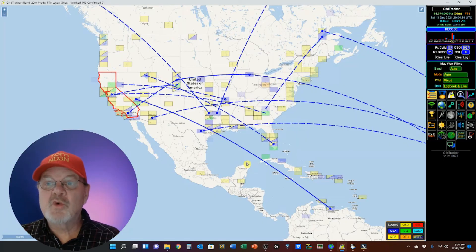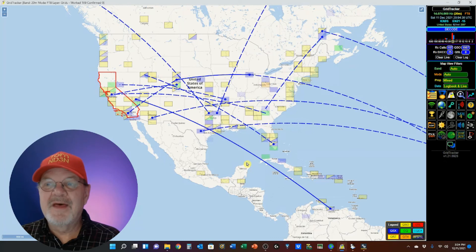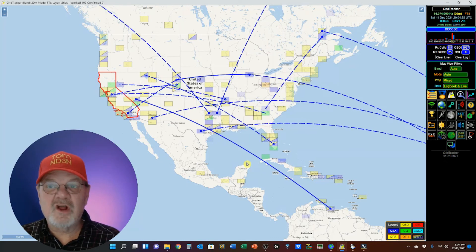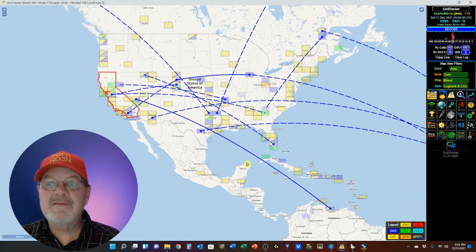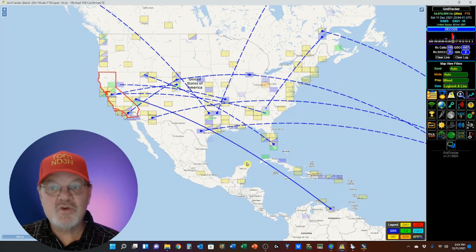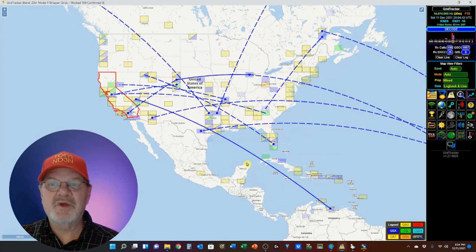And that's a quick tour of the GridTracker settings. The next video in this series will start where this one leaves off, and we'll take a look at the control panel options available to you.